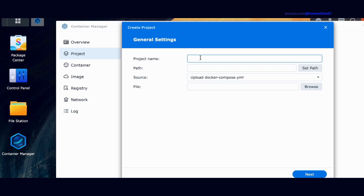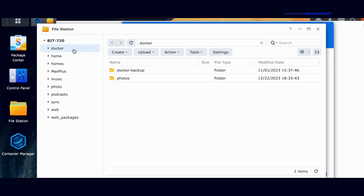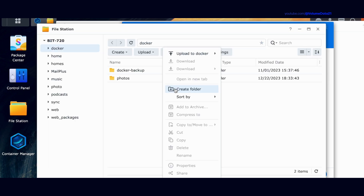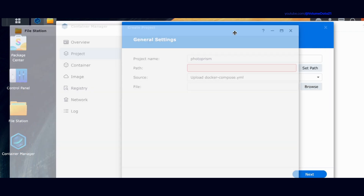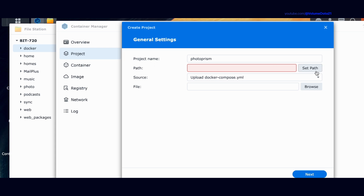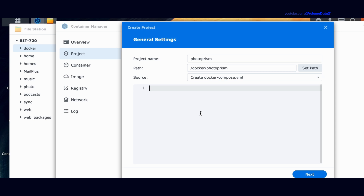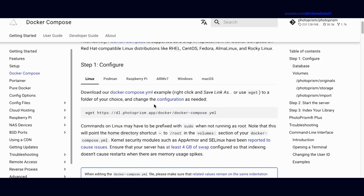Let's set a project name — I'll just call it PhotoPrism, one word as it is officially on their website. Then for Path, let's create one. Go into File Station. You should have a share called Docker — it gets created automatically when you install Container Manager. I'll create a folder and call it PhotoPrism. Then back in Container Manager under Path, set the path to Docker/PhotoPrism. For Source, instead of Upload Docker Compose, click Create Docker Compose and paste all the text from the Docker Compose YAML file from Photoprism's website.